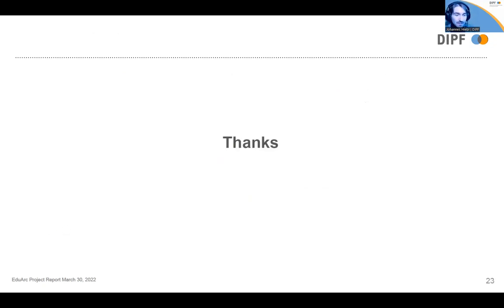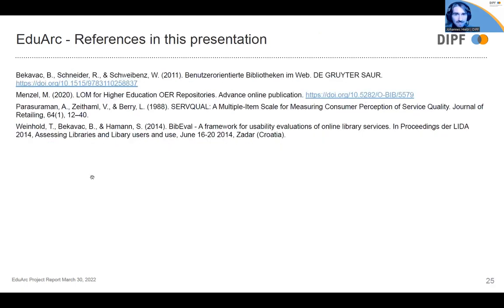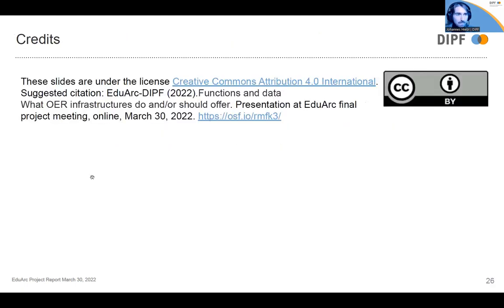Thank you. At the end of the slides you will find further literature and licensing information.